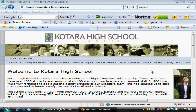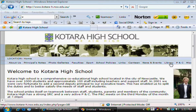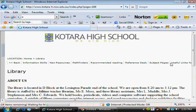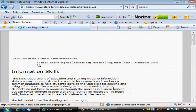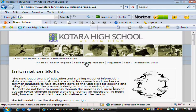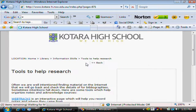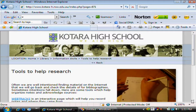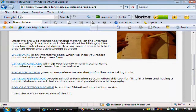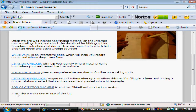Here we are to use the citation generator BibMe. On the school website, click on Library, then Information Skills, then Tools to Help Research, and scroll down the page. There are a few citation generators, but BibMe is the easiest one to use.